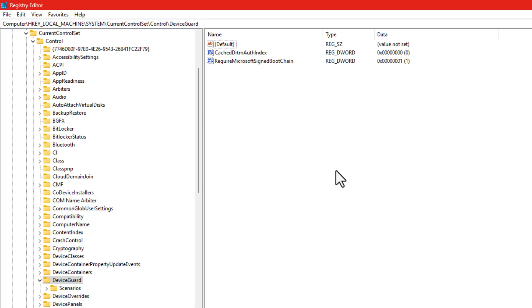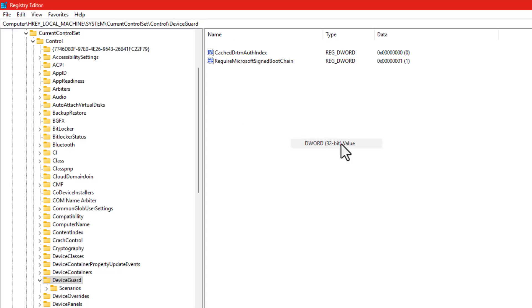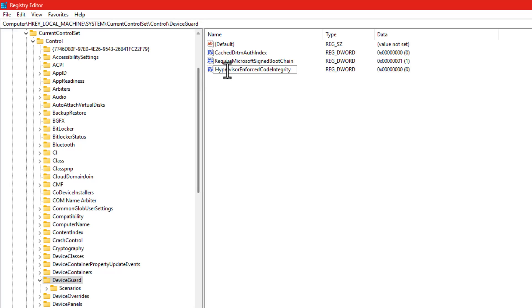On the right side, look for an entry called hypervisor-enforced code integrity. If you don't see it, no worries. Just right-click on an empty space, go to New > DWORD (32-bit) Value, and name it exactly: hypervisor-enforced code integrity. You can also copy this name from the description and paste it to avoid mistakes.